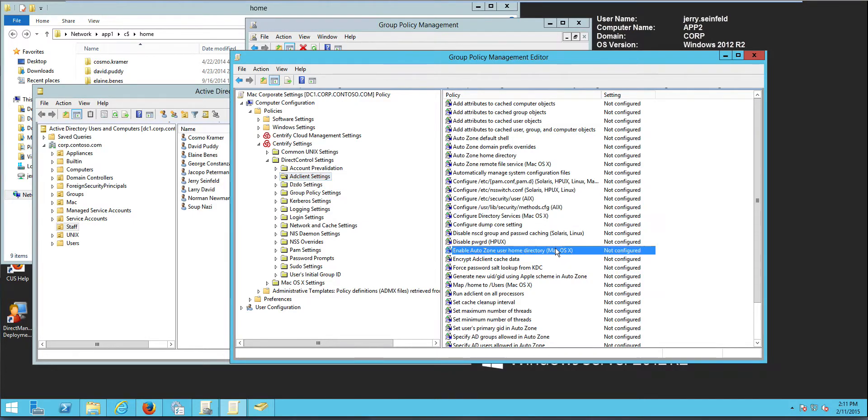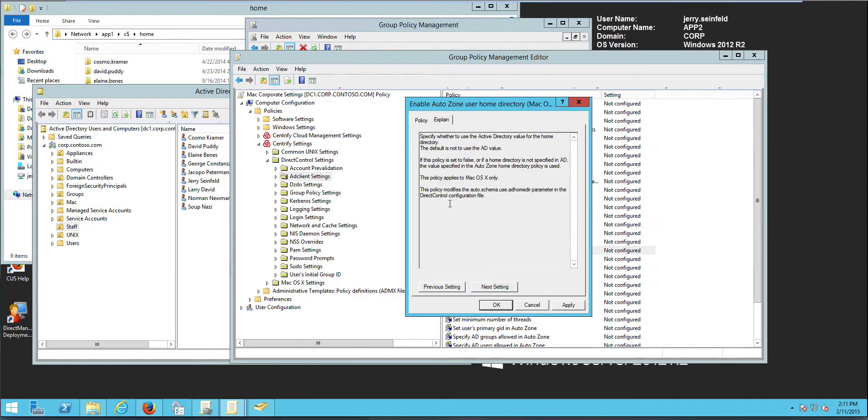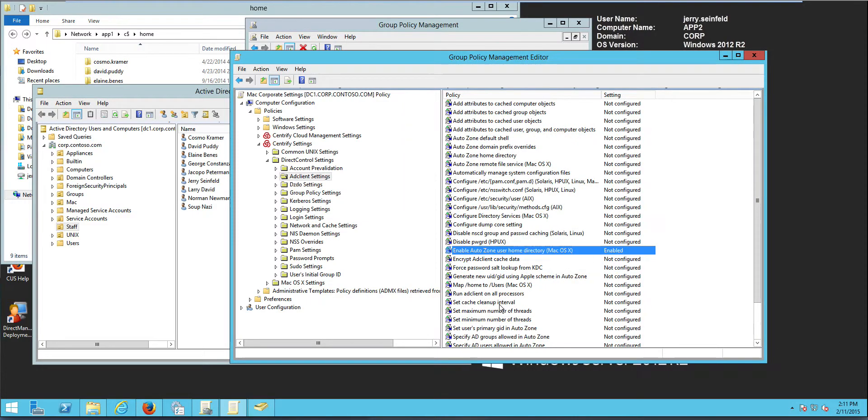And with that, what I can do is just enable it. And all it does is, it configures the auto schema use home directory parameter on the Centrify DC config file.